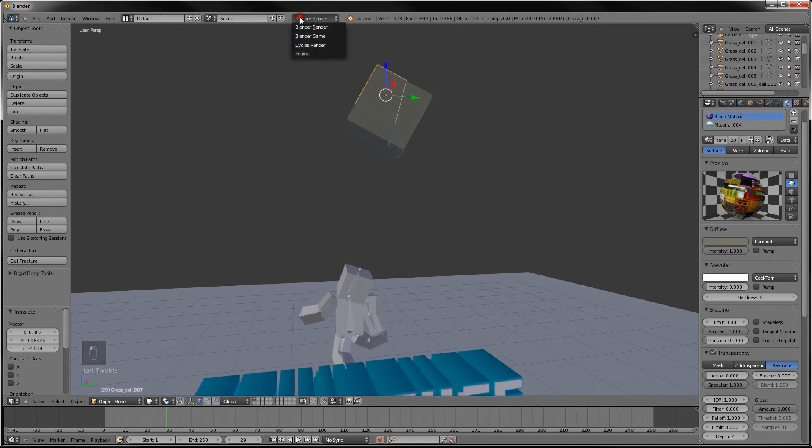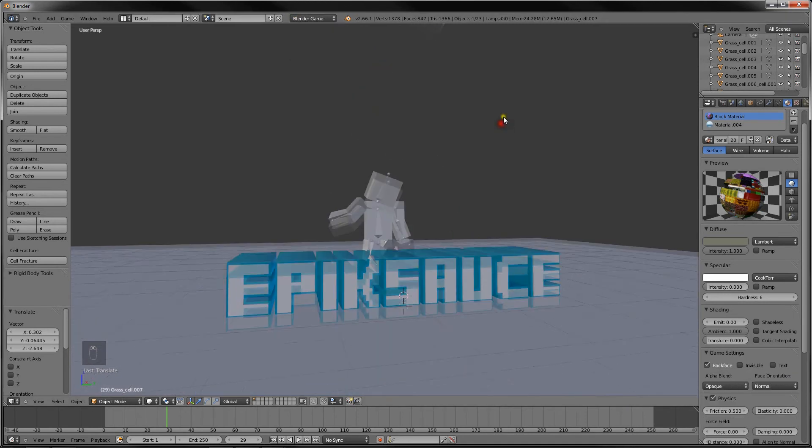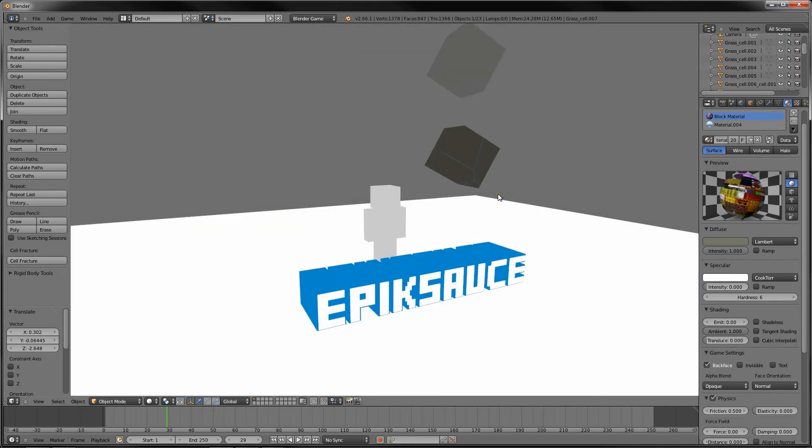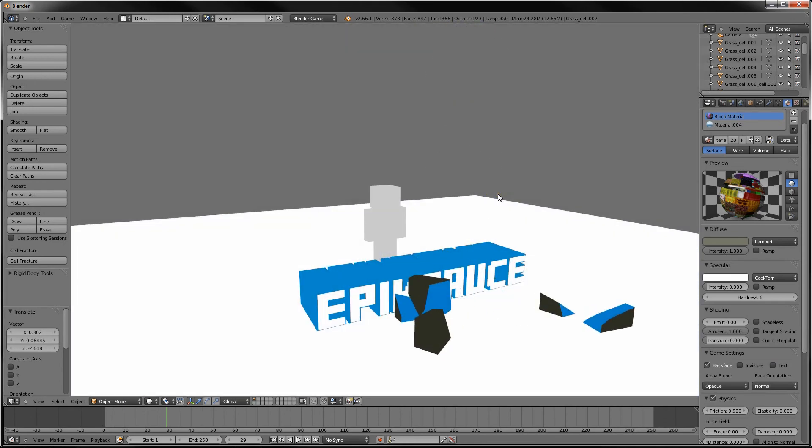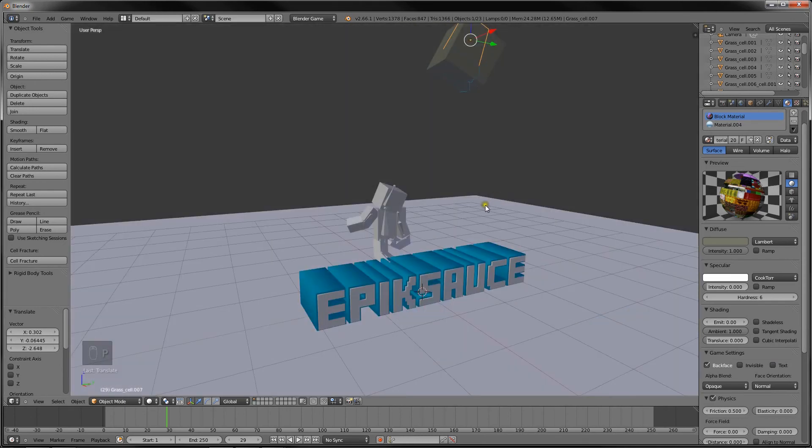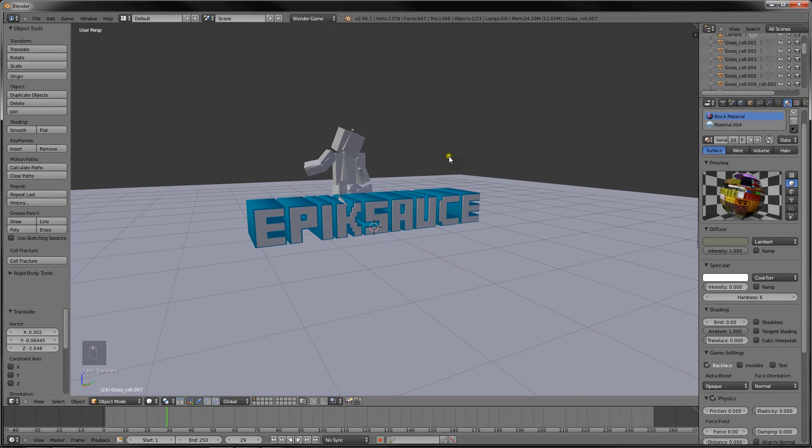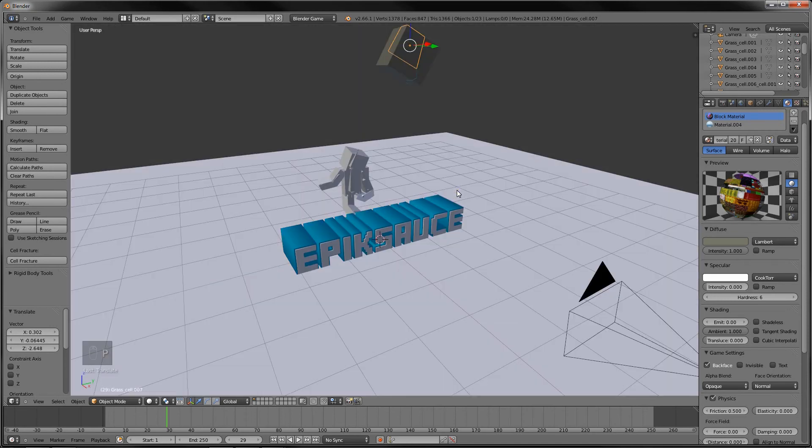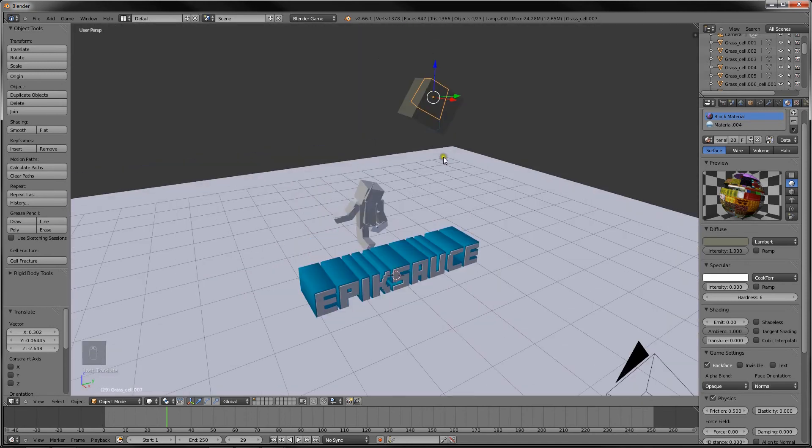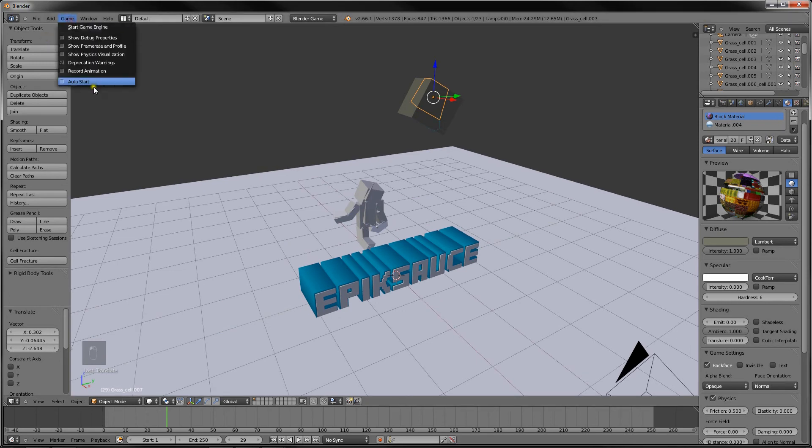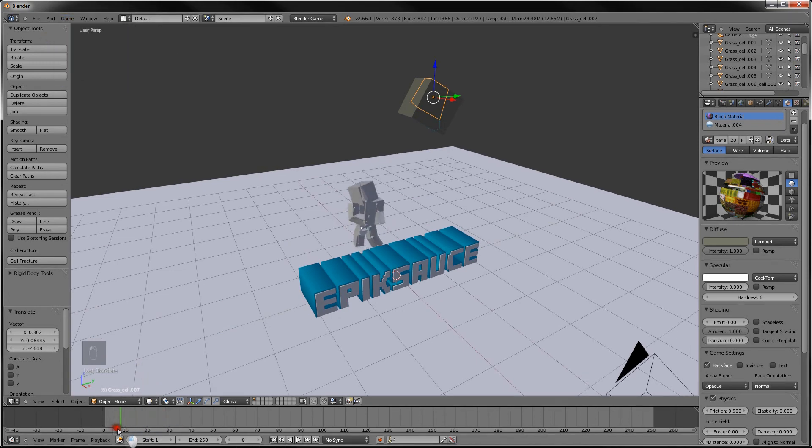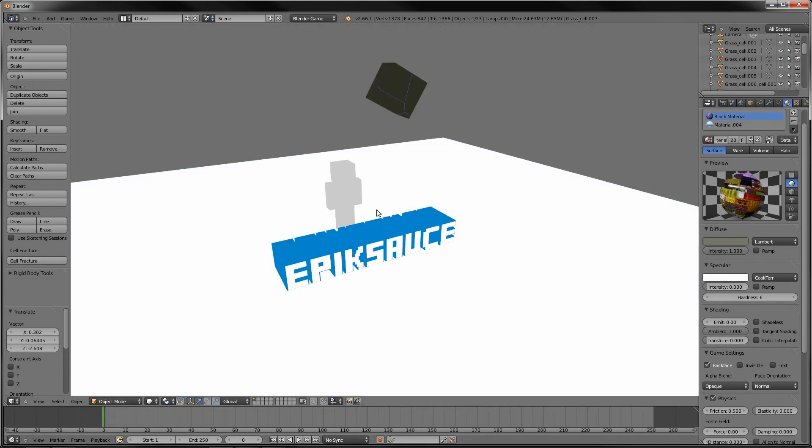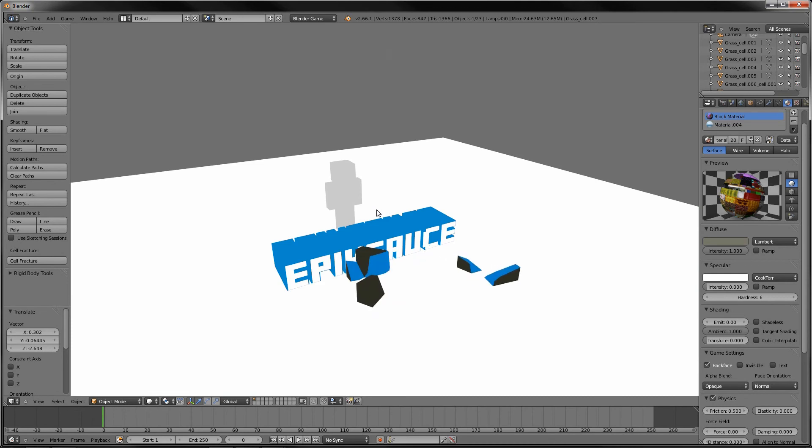So if we go change Blender Render to Blender Game and press P, that's what we get. Which is pretty cool when it looks solid colored. That looks pretty professional right there. And now what we want to do is we want to go into Game, Record Animation, and let's start it at frame 0 obviously. So change it to frame 0 down here and then press P. Then have it stop when you want it to.